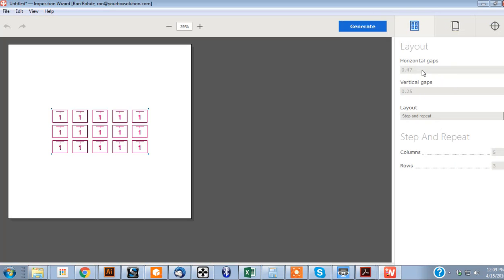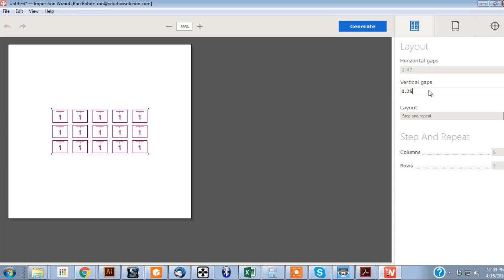So first things first, you're going to want to set this to .47, or you could do .5, I just did .47. The vertical gaps are going to be .25.